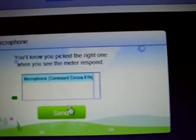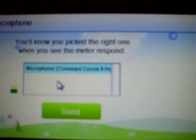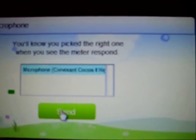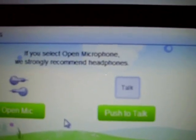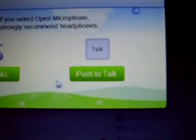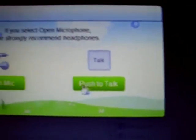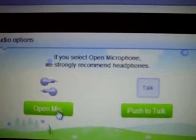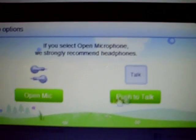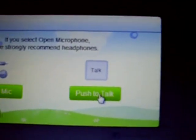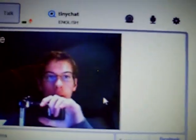You click it and it should say this — microphone — saying your microphone is working. You click send. You can have push to talk or open mic so it's always going.